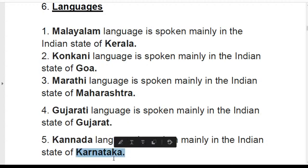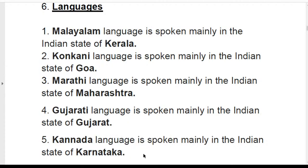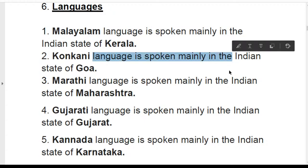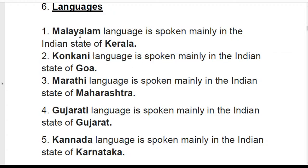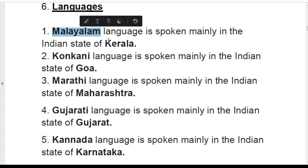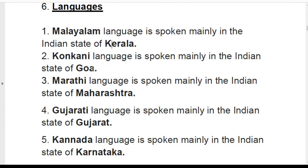Kannada language is spoken mainly in the state of Karnataka. Please remember this is the language. No need to write every line repeatedly; mainly focus on the language name paired with its state.